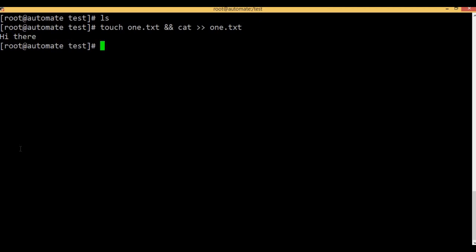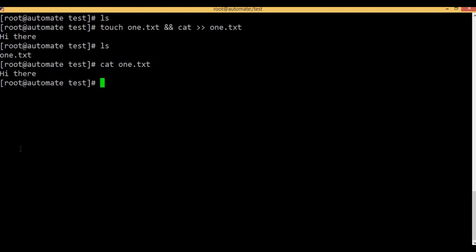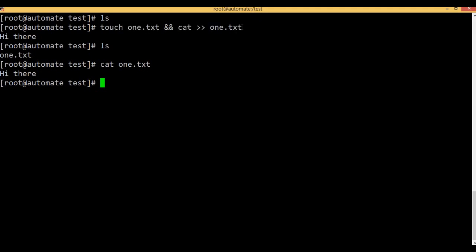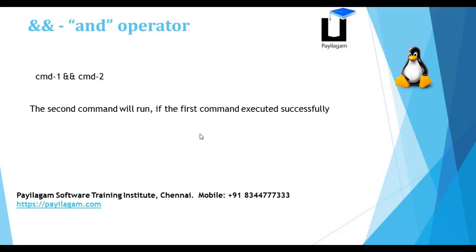Ctrl D. If you add ls, if you add cat to 1, it will execute correctly. Now, when you execute the first command, then the second command will execute. So let's say the second command is true. This is the AND operator. AND is the AND operator.